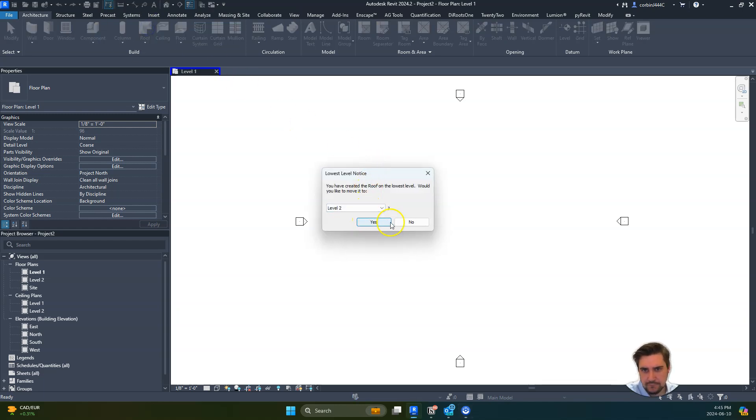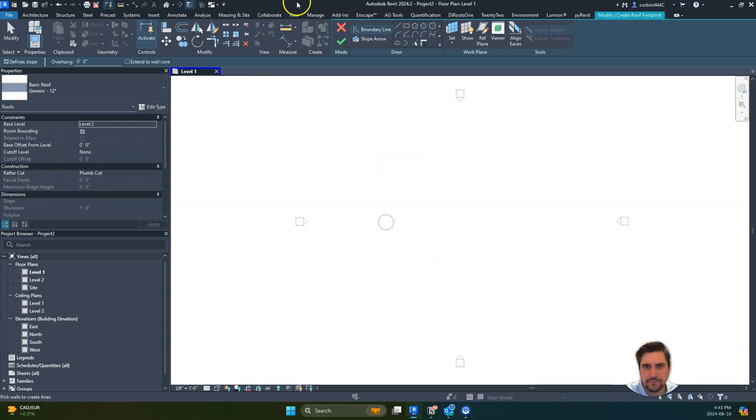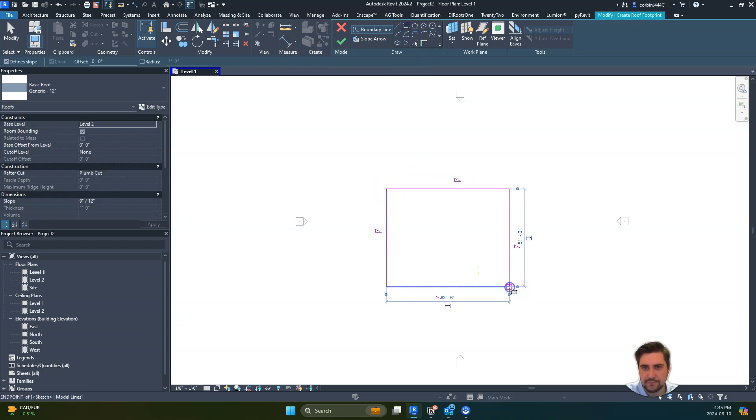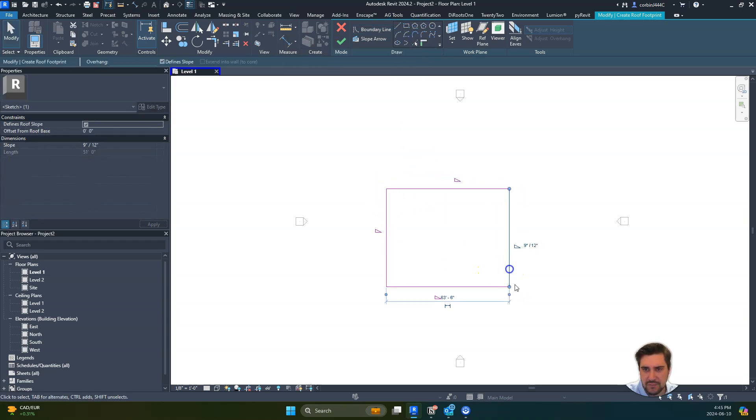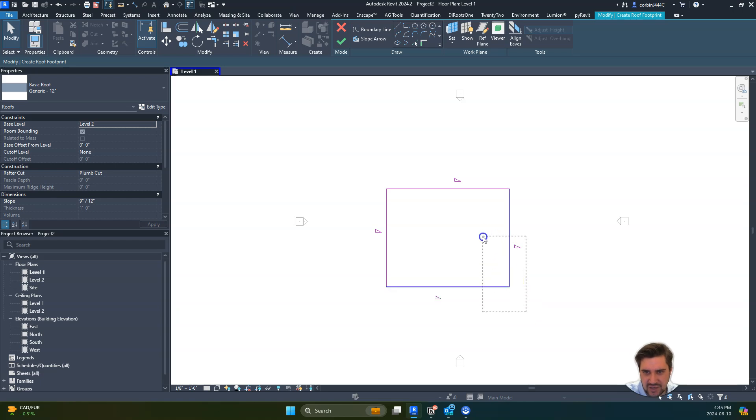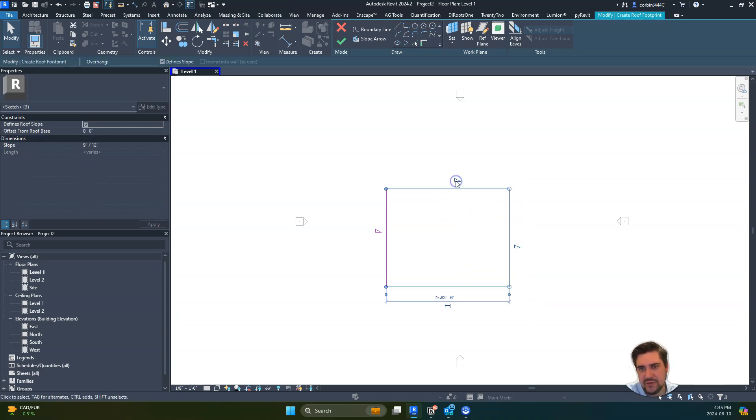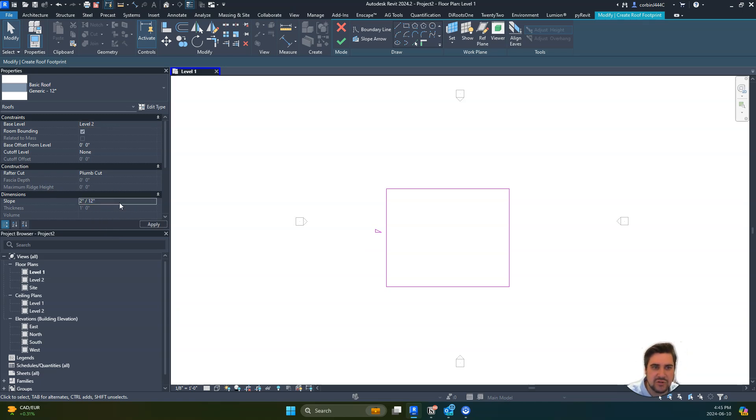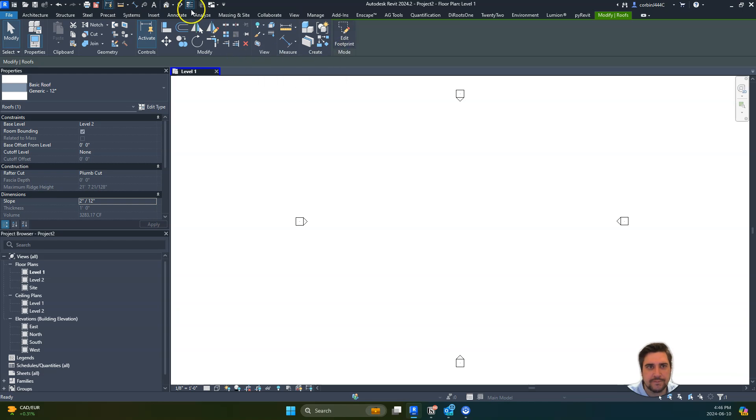I'm going to start this at our level 2 and let's draw a rectangle. Doesn't matter too much the size. I'm going to select three of these lines, turn off the slope, and change the slope to be a 2:12. Now let's click our check mark.